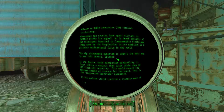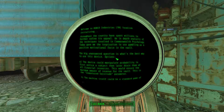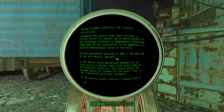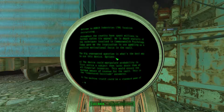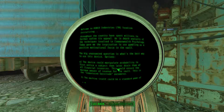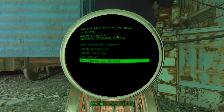Options. A: The device could manipulate probability to first entice a subject and later drain them of all financial resources. This would ensure the maximum amount of revenue for the vault. This is the inadvertent... whatever parameter. B: The machine itself could be a standard game of... and then that's... I don't know what B is.